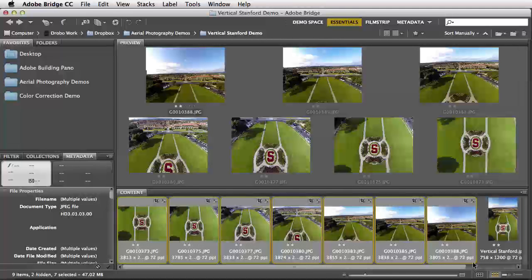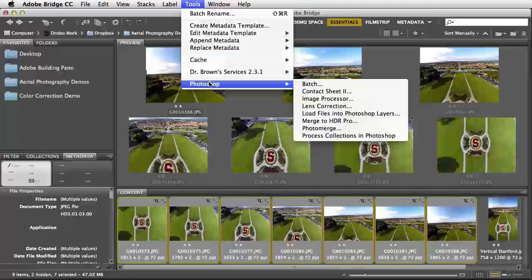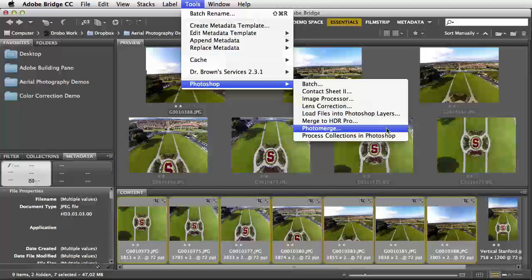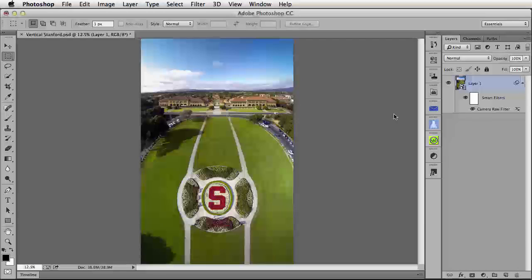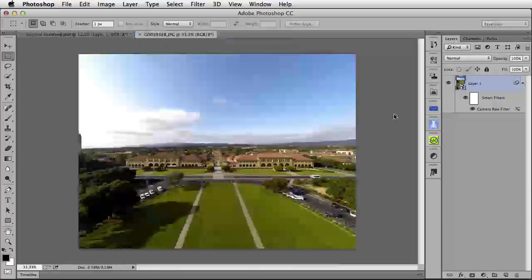You can see all of my images are selected. I'm going to go up to the Tools menu, and down to Photoshop, and in this case, over to Load Files into Photoshop Layers. You could go directly to Photo Merge here, but I prefer to load them into Photoshop Layers because I have much more control over the whole process.